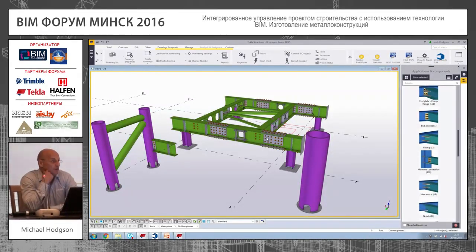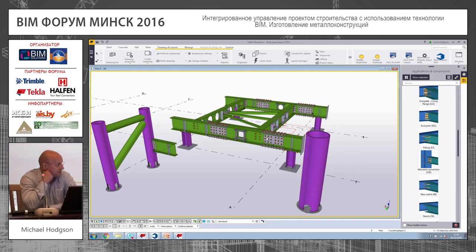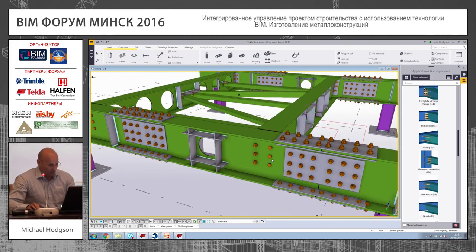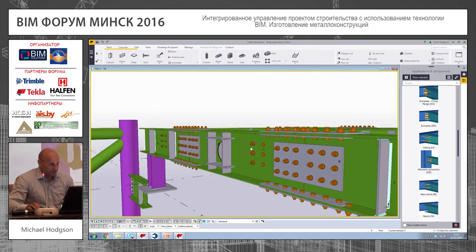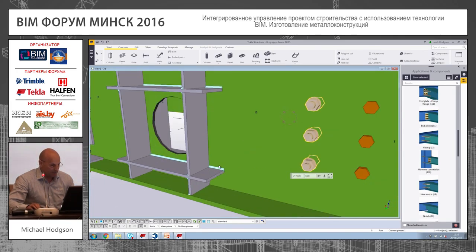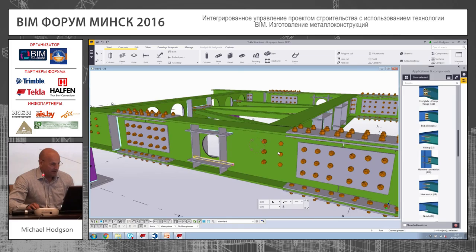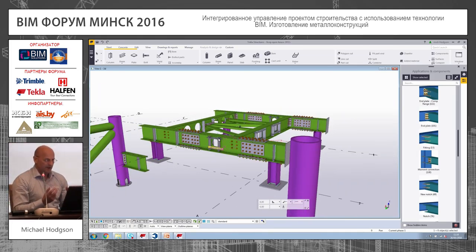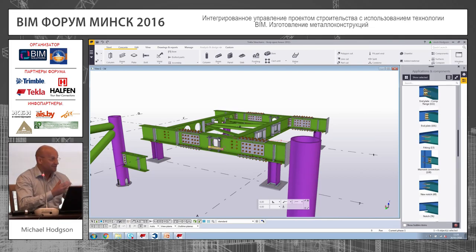Avidus was showing you an earlier version of Tecla. This is our latest version, Tecla Structures 2016 — very modern looking. What we're doing is creating a one-to-one scale simulation of a structure, complete with bolts, complete with welds, complete with everything that's needed. So really a prototype or a simulation of the structure before it's actually made.